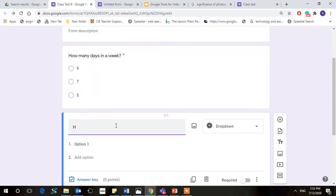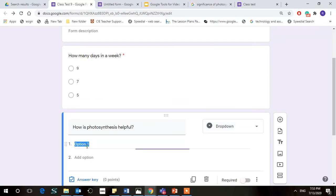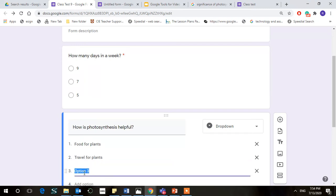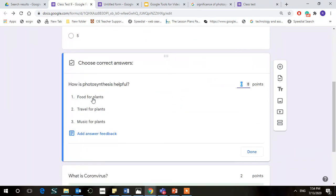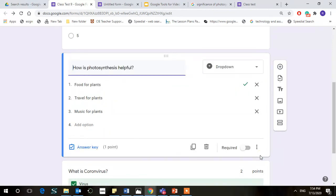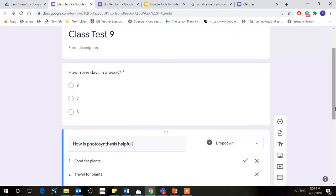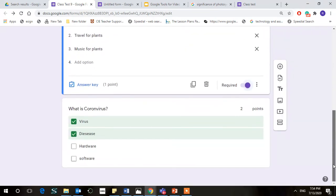Let's go for the next drop-down and ask for the question: How is photosynthesis helpful? Okay, drop-down. First option: food for plants. And the points could be one and we are done. So if we are done and this is also a required question, we take mark here, and we are done with everything.